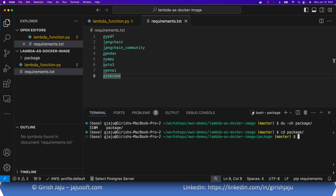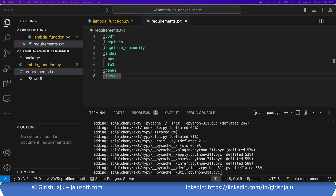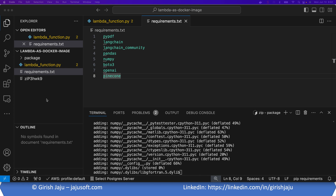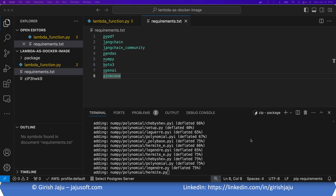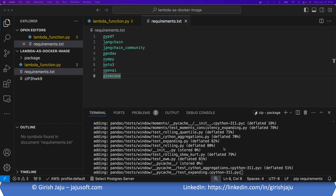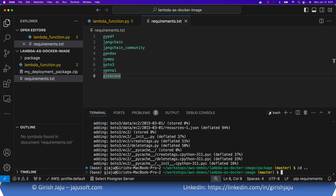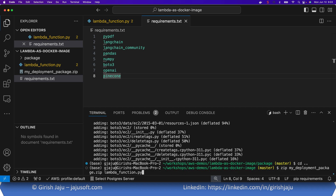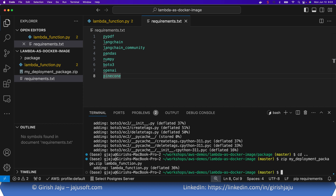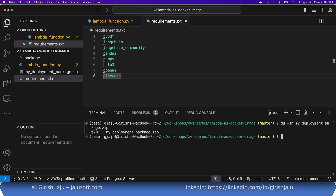So what we'll do is create a zip file. I'm going to go into the package folder, zip everything up and put it one directory up. Then I'll add my lambda function file to the same zip file I just created. Let's check the size of this zip — it's about 87 MB.